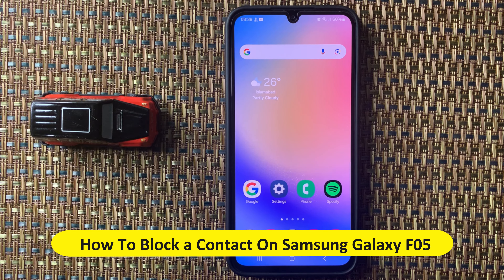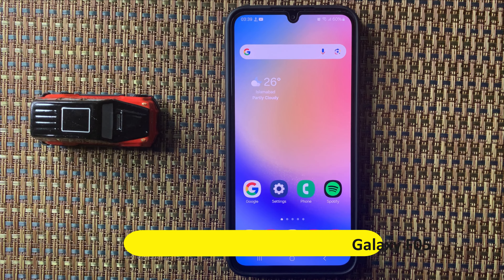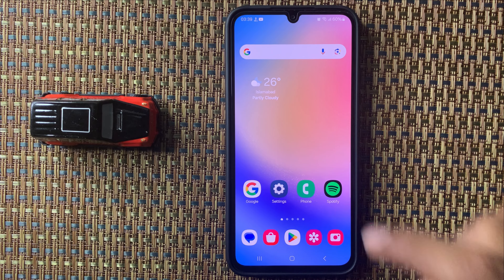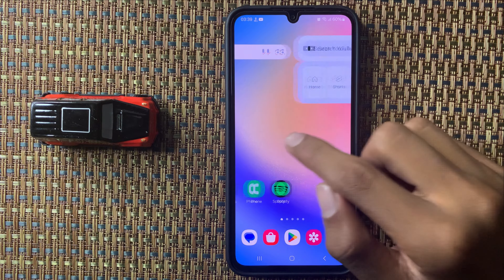Hey everyone, in today's video I am going to show you how to block a contact in Galaxy F05. So let's start the video — first of all, open the Phone app.